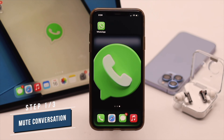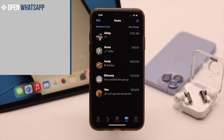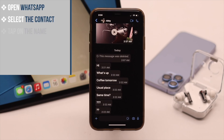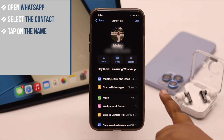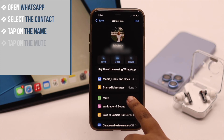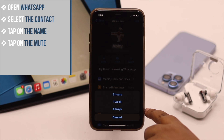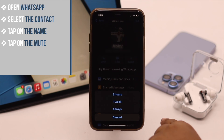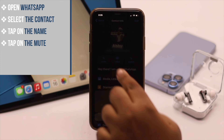If you want to mute a conversation, open WhatsApp and select the contact you want to mute. Go to that contact, tap on the name, and you will see 'Mute' — tap on it. You will get all these options; select the one you prefer. You can select eight hours to always.